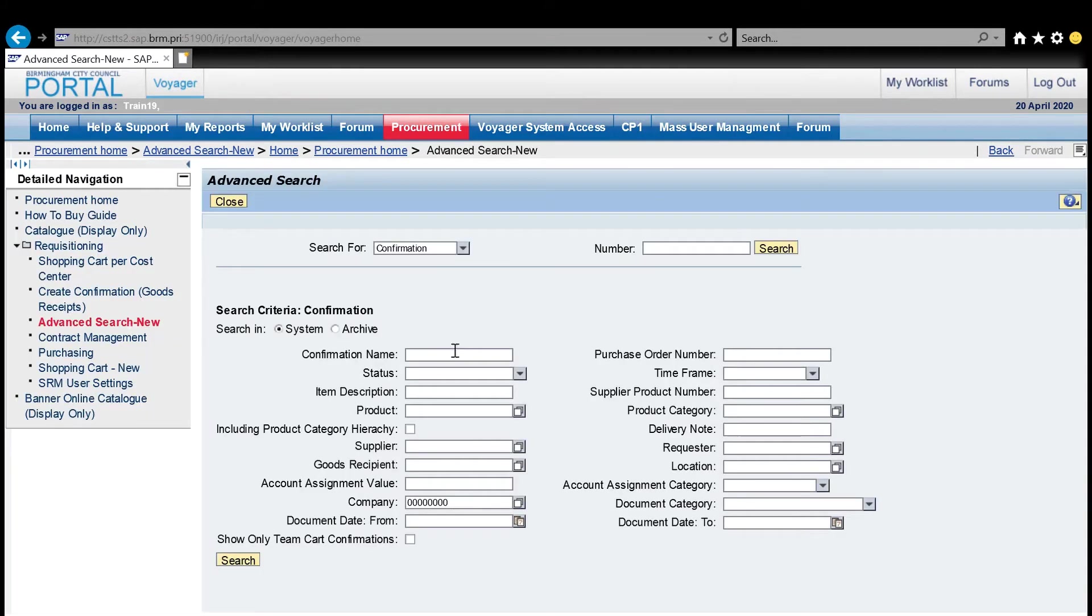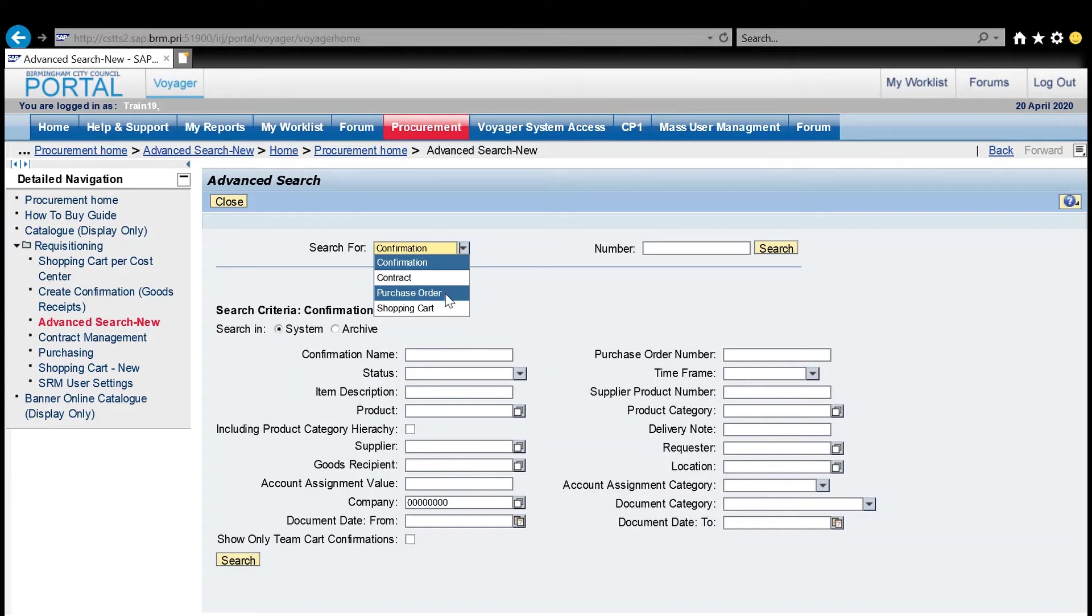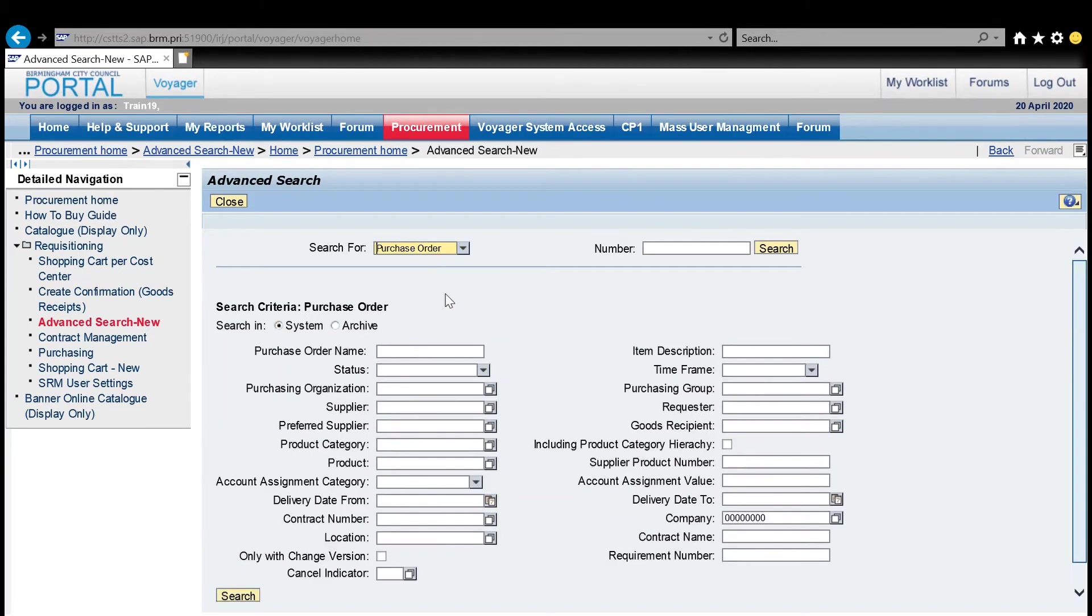There are four types of documents I can find from this screen. I'm looking for a purchase order, so I'm going to select that option. Whichever option you do choose at the top, it changes the numbers at the bottom. If I had the number of the purchase order, I could pop that straight in and click on to search.